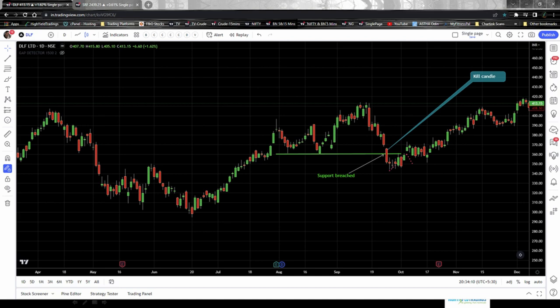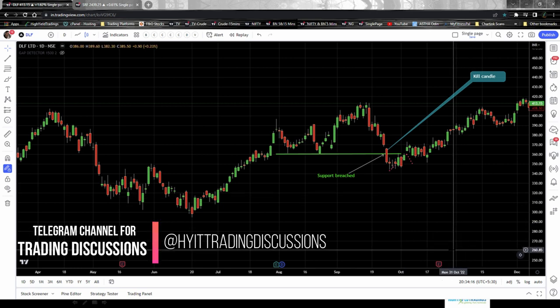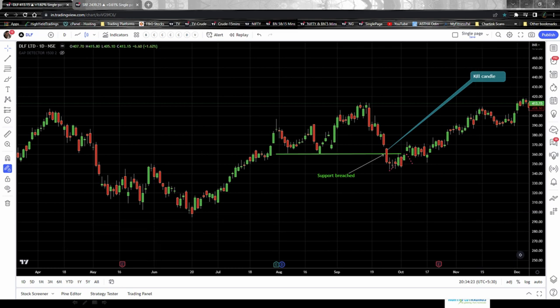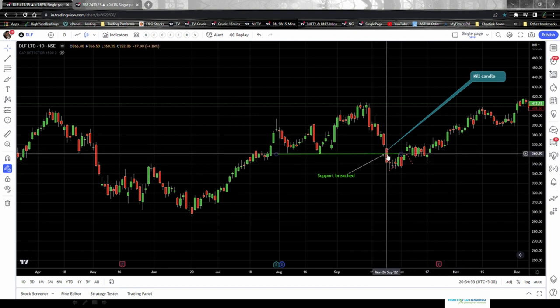Let's look at an example chart I have prepared. This is a one-day timeframe for DLF. Please remember that the bear trap can happen in any timeframe — five minutes, fifteen minutes, thirty minutes, forty-five minutes, one hour, any timeframe. I have taken the one-day timeframe just to explain the concept: what exactly a bear trap is, how to find the kill candle, and what action you need to take once you find it. The big red candle you see here is the kill candle.